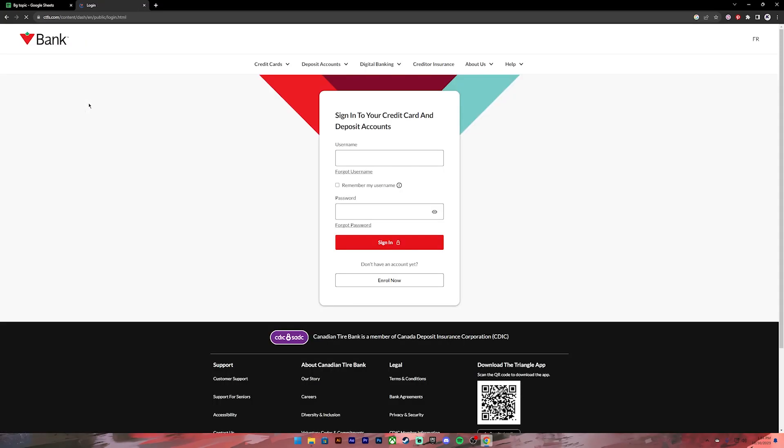Once you do that, you'll be taken to this login page. On this page, you'll have to provide your username and your password. If you don't have an account, you can click on this button to register for a new account.